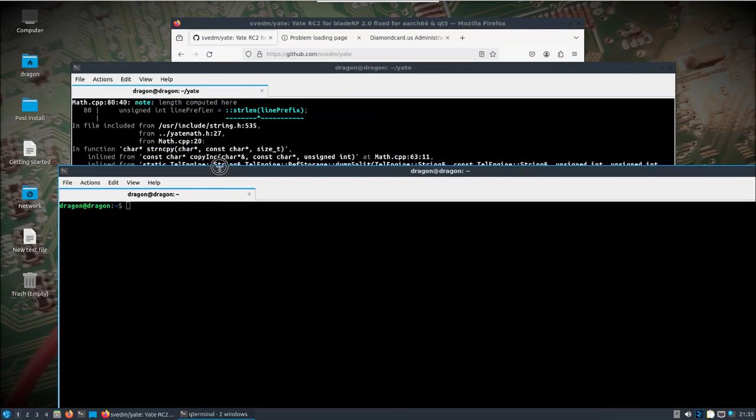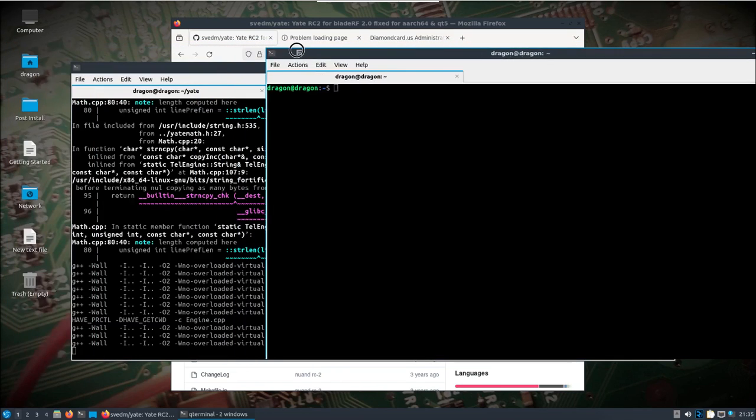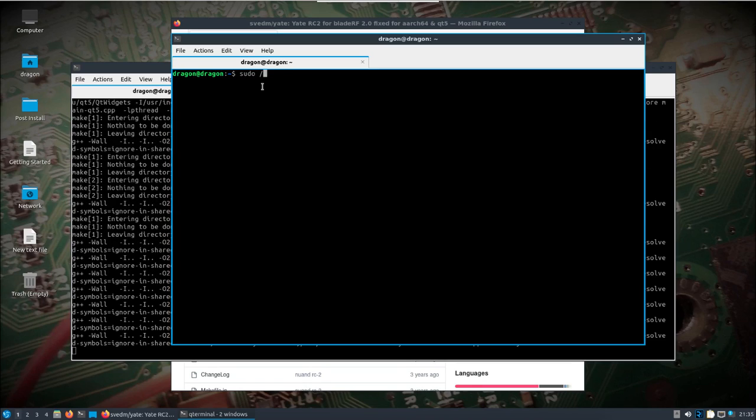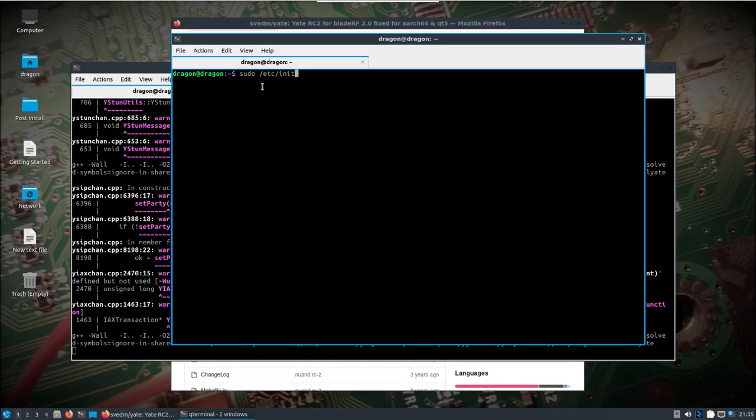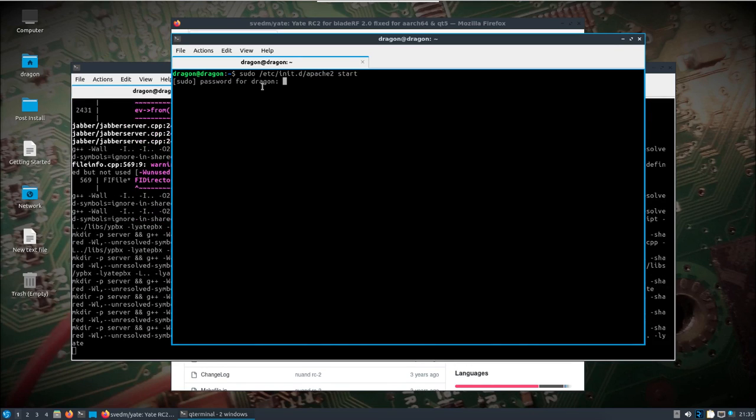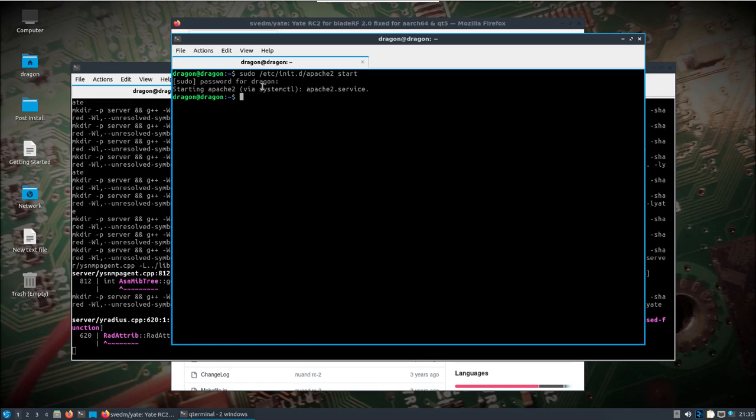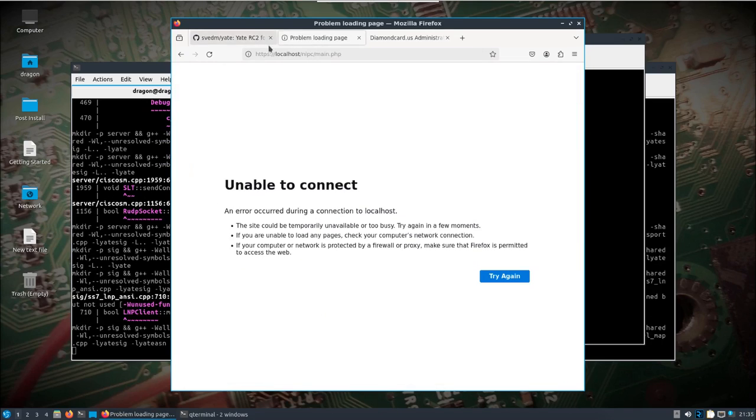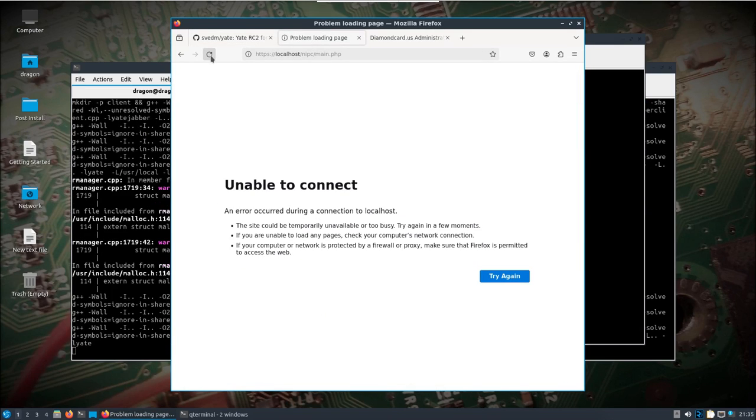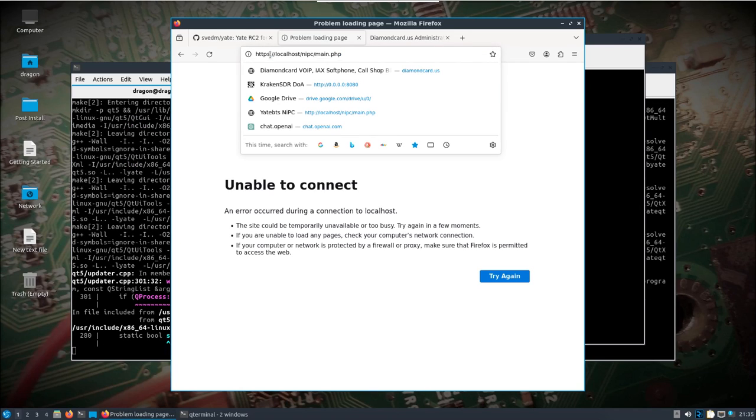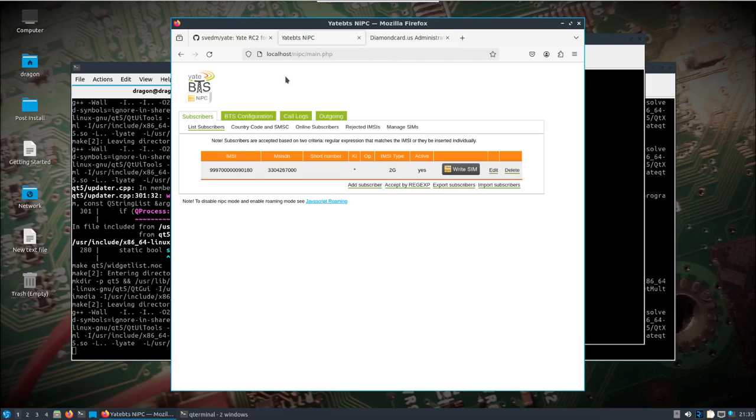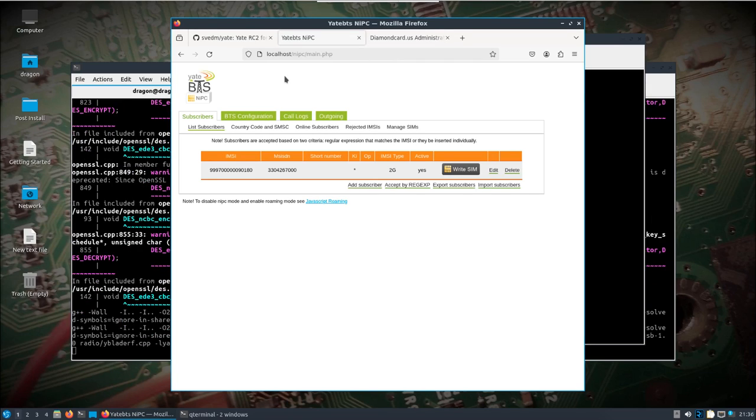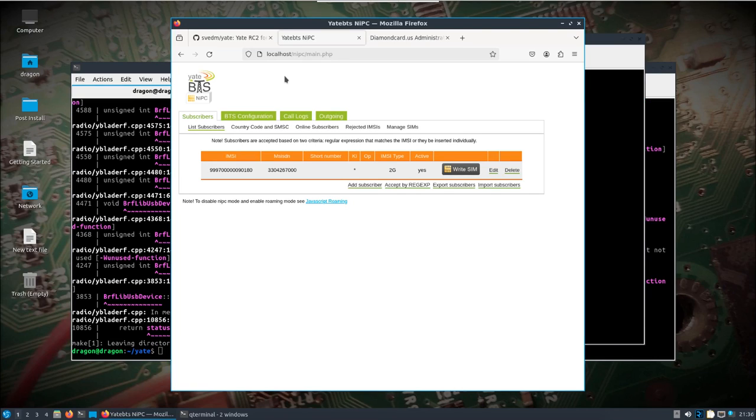While that is building, the other key thing here with Dragon OS is because I really didn't want it running by default, is we need to start Apache 2. And so if we do a sudo /etc/init.d/apache2 start, we'll have the Apache service web service up and running. And that's still building in the background. That should mean we should be able to load the localhost NiPC. Let me get this HTTPS off there. So localhost NiPC, there you go.